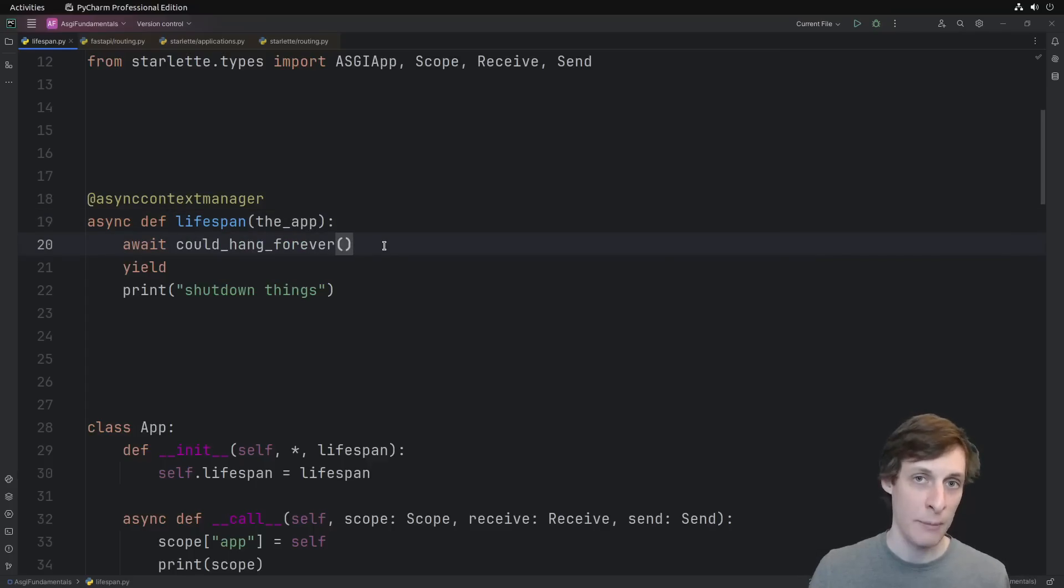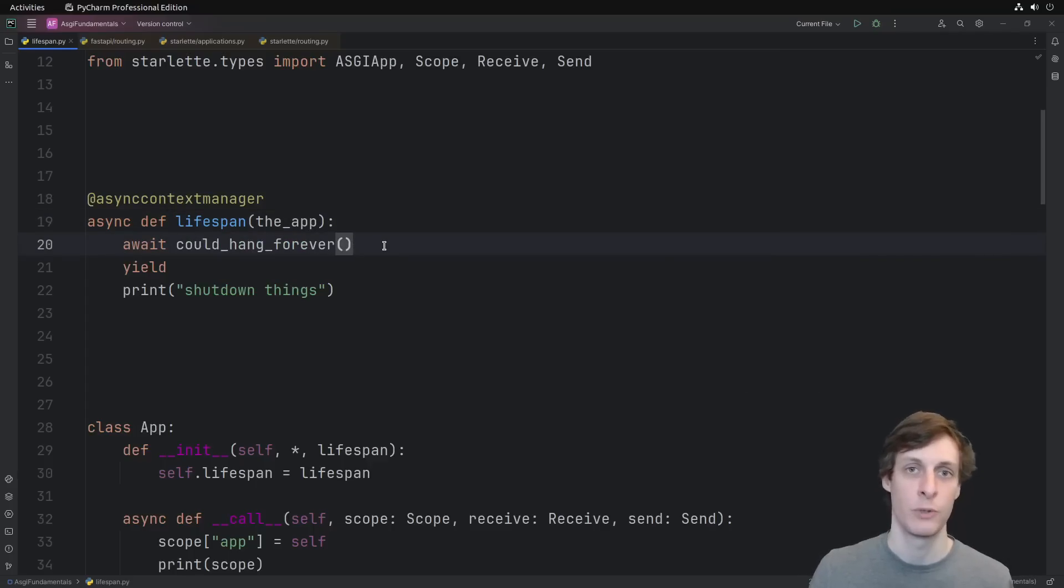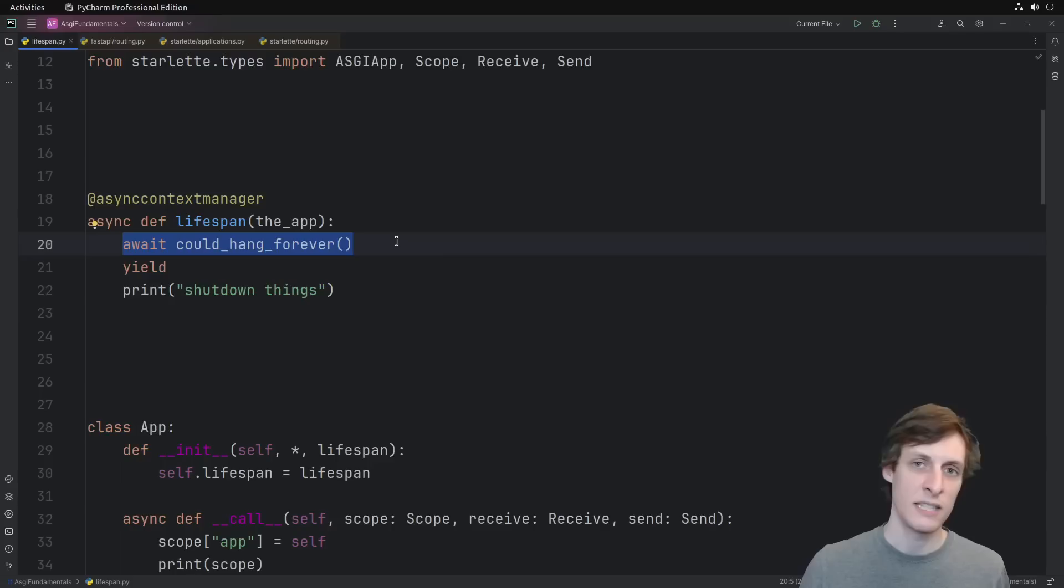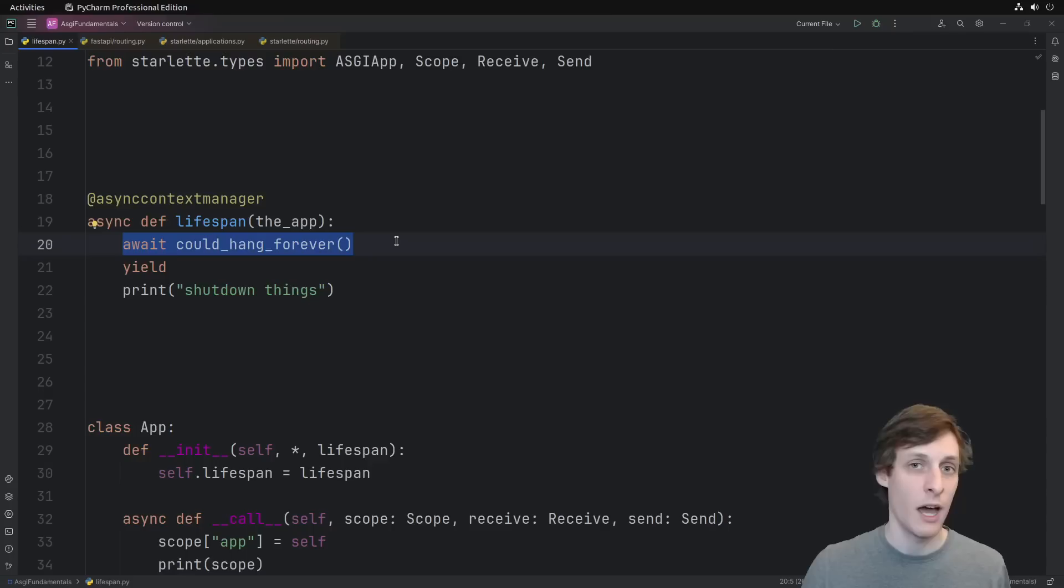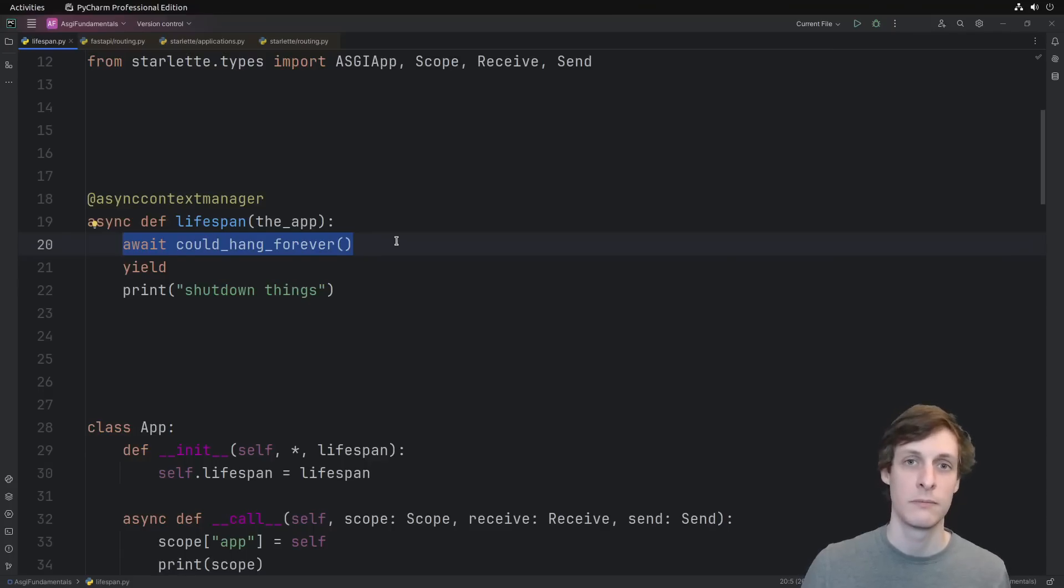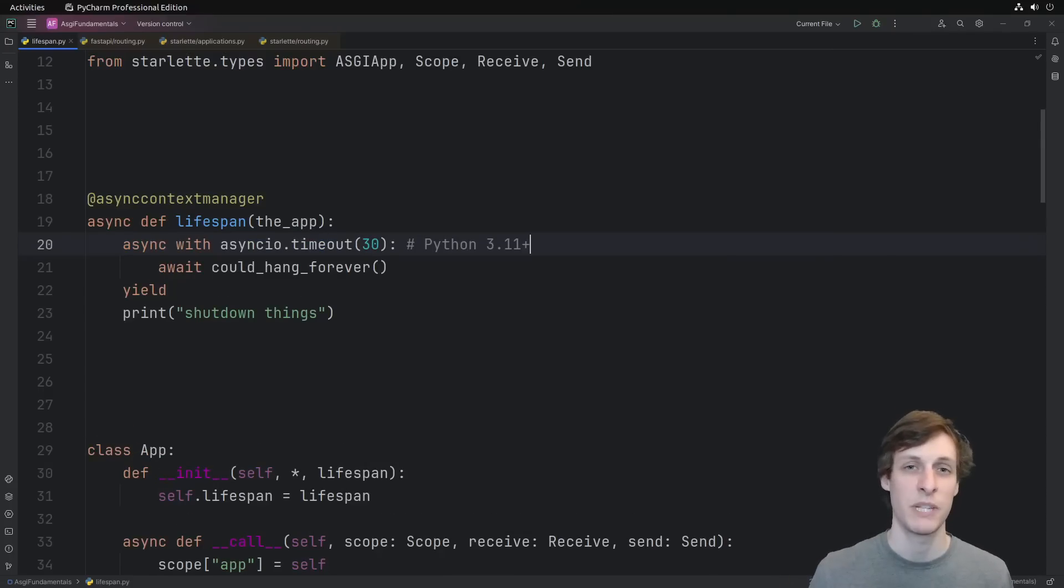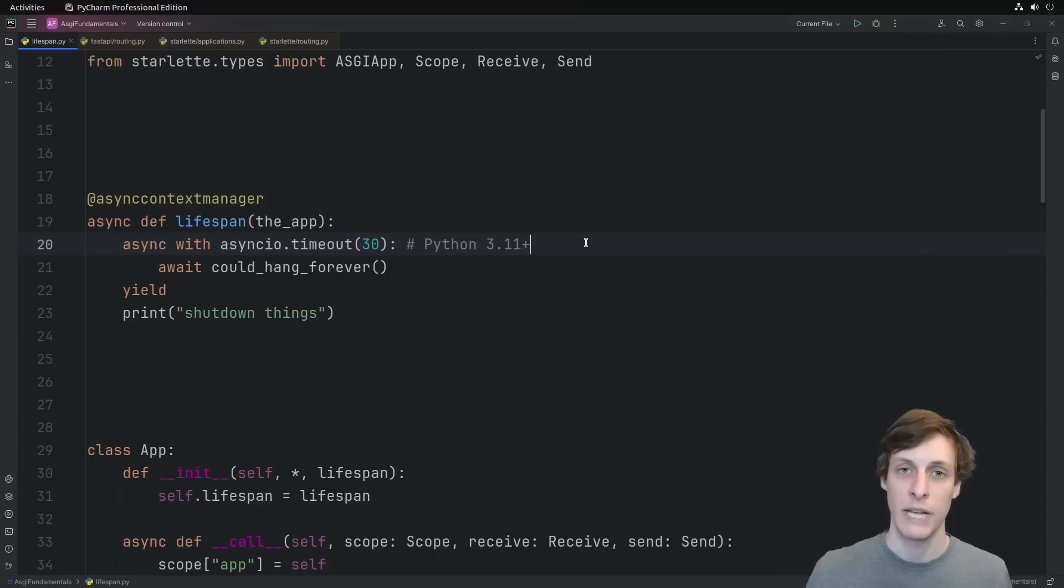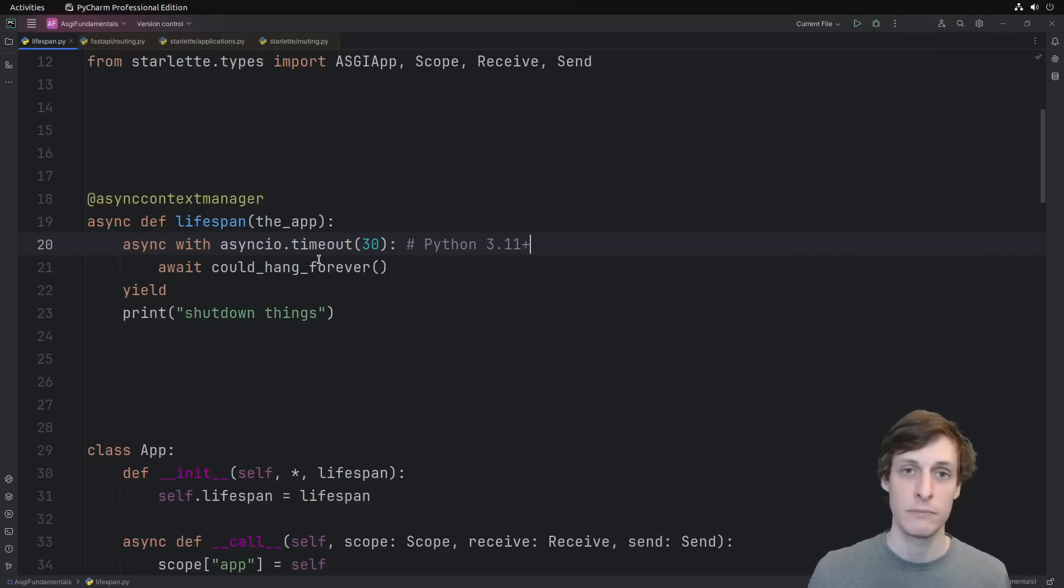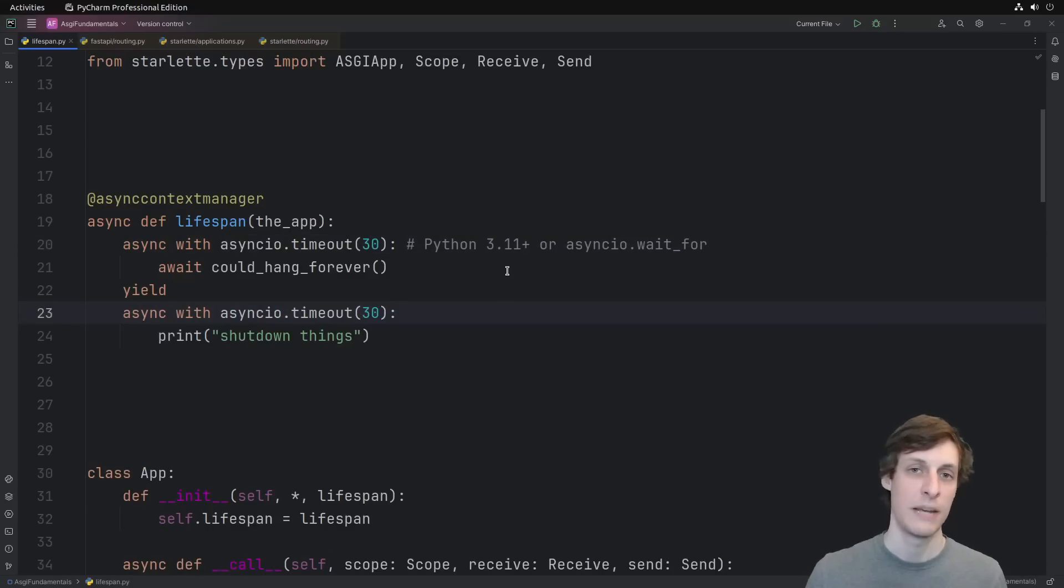Remember, UVcorn captures and queues up any signals that it receives during the startup phase. Which means that if there's a chance that something you're waiting on might wait forever, then there's a chance that you might not be able to shut down UVcorn. At least not without doing a kill minus nine. To prevent that possibility, anytime there's a chance that something might hang forever, make sure you wrap it in a timeout. If you're in Python 3.11 or later, you have this really convenient asyncio.timeout. Or for earlier code, use asyncio.waitfor.